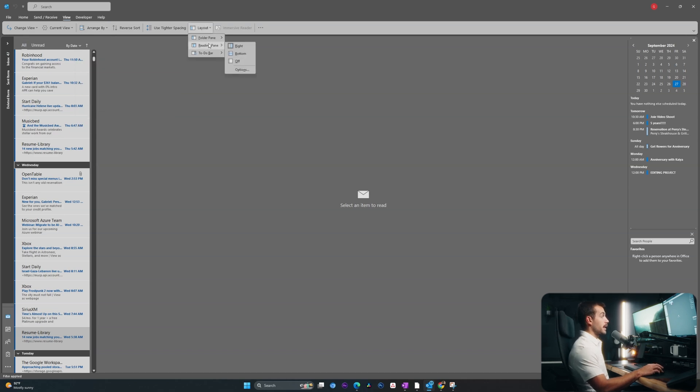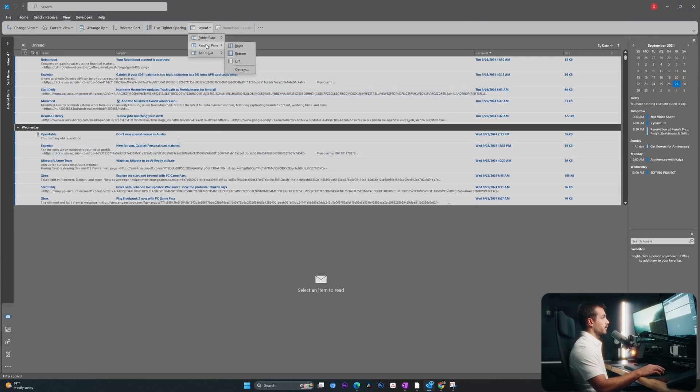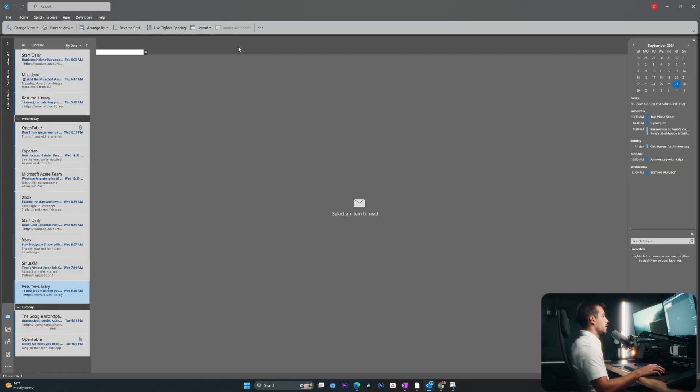Again, we've got reading pane adjustments, so we can either turn that off or we can set it even to the bottom. I'm not the biggest fan of this layout personally. So I will select on the right.